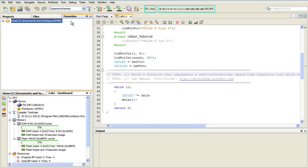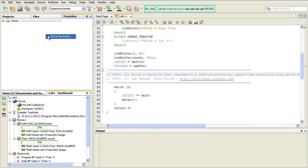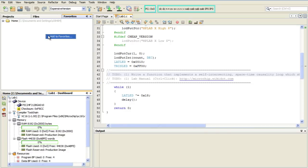And from here, you can add just about any kind of document you wish. All you have to do is right-click, select Add to Favorites.